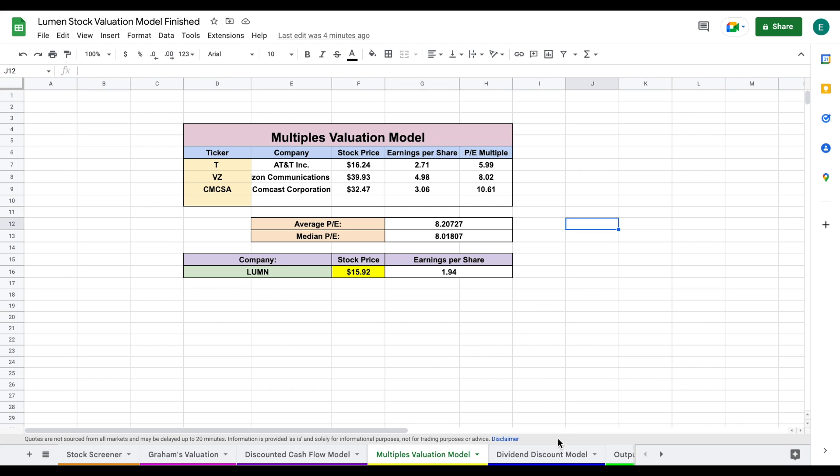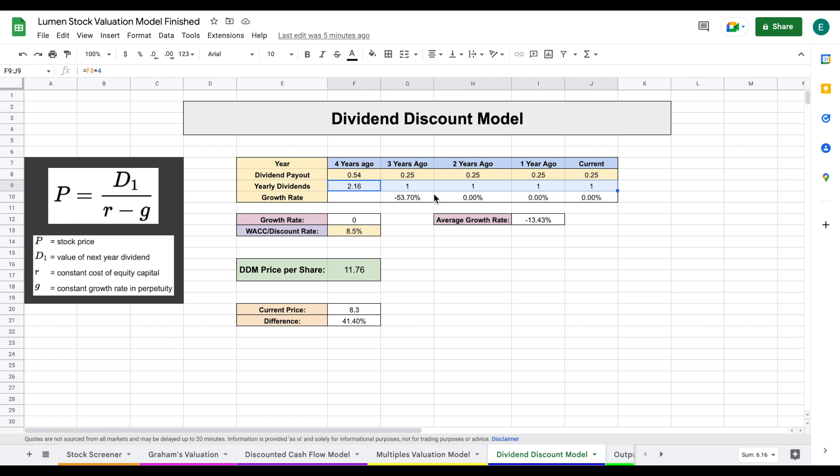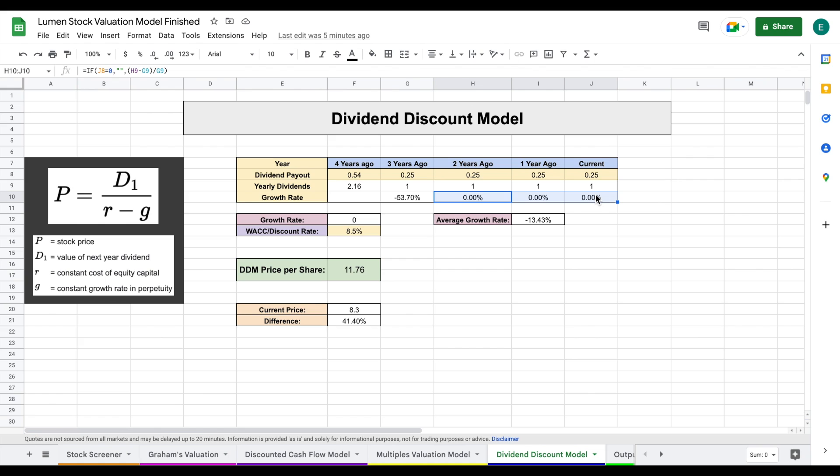Let's move forward to the dividend discount model. This is a really important valuation model. If you're like me, I'm a value dividend investor who hopes to one day live off dividends. This valuation model values a company based on how much they pay out in dividends and how much that dividend is increasing. I've plugged in the quarterly dividend payouts, which allows us to see year-over-year dividend payouts and growth rates. A few years ago we had a huge decrease in their dividend payouts at negative 53%—that's obviously a very bad sign. Over the past few years, we haven't had any dividend growth whatsoever, giving them a year-over-year average growth rate of negative 13.43%.